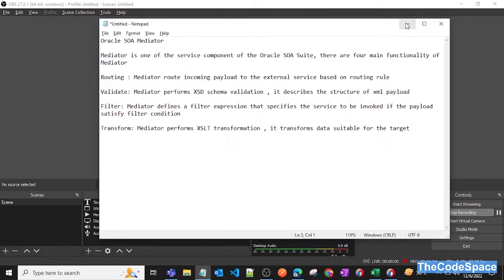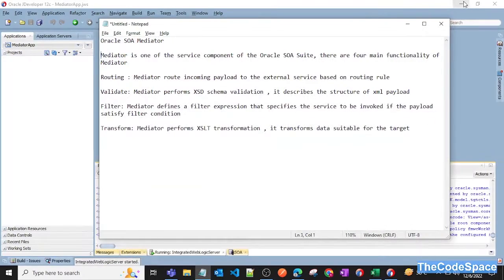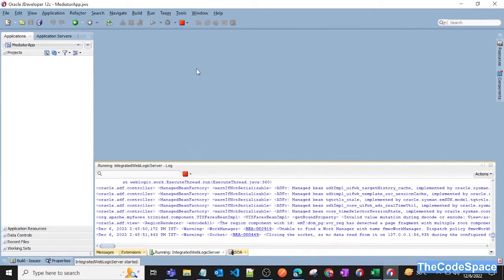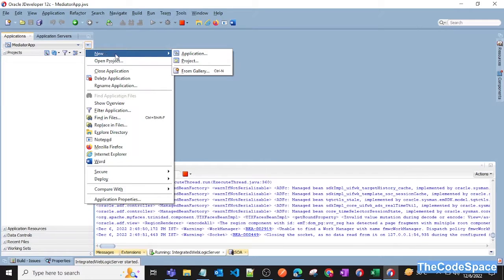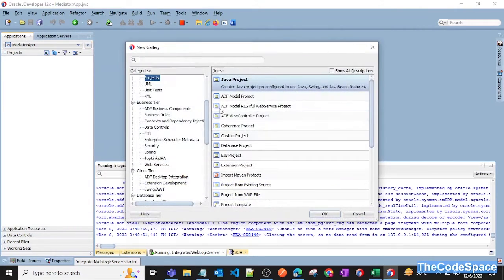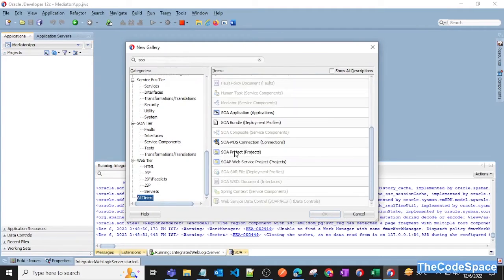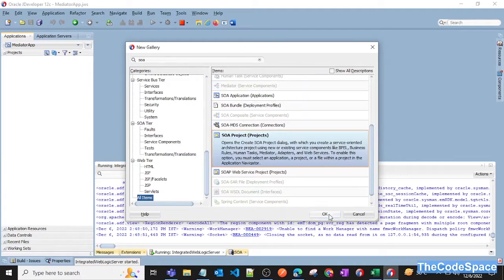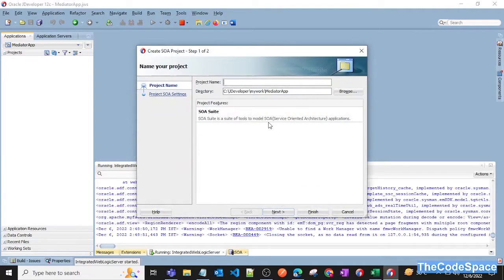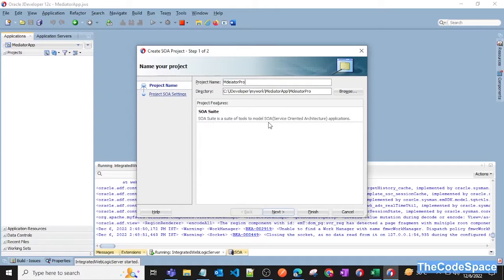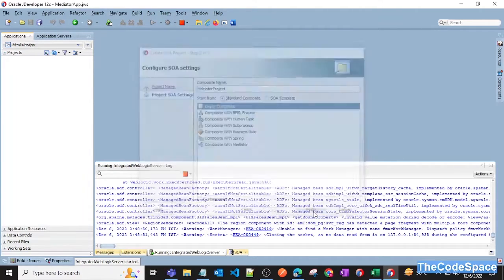So now we'll create a simple project while using mediator. Let's get started. I'll go in my JDeveloper and I will create one project. I will show a project and now I'll give the name as mediator project. Click on next and as of now we will just say finish.